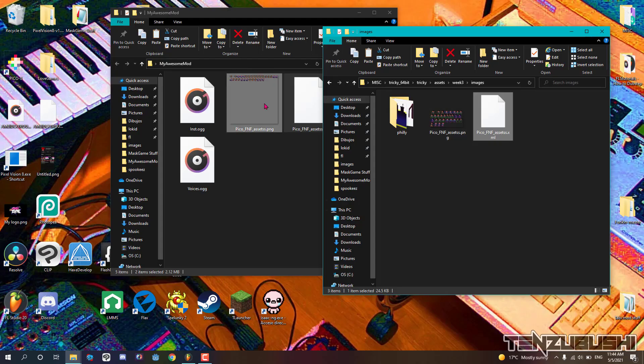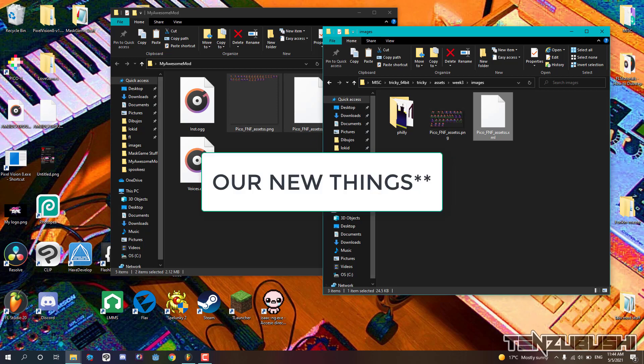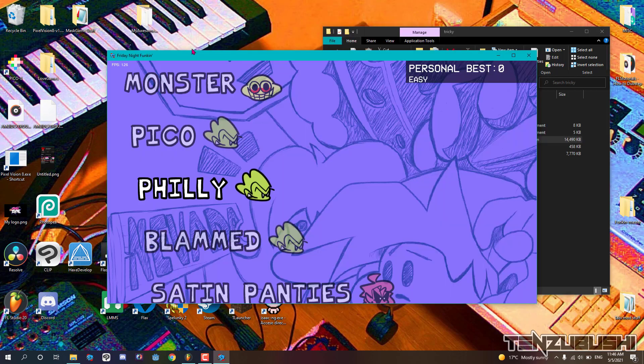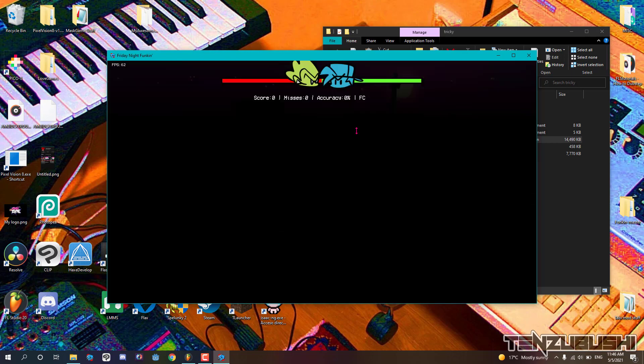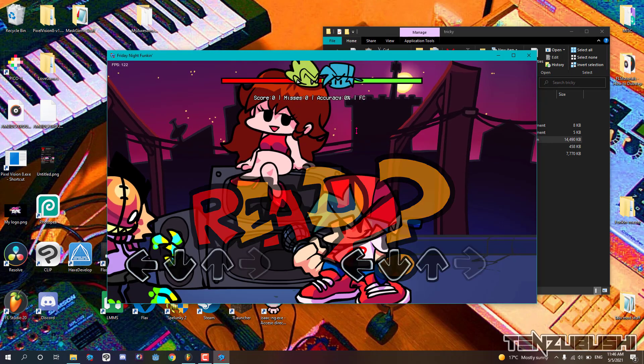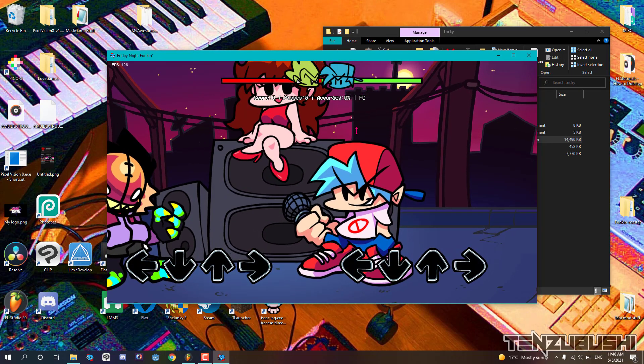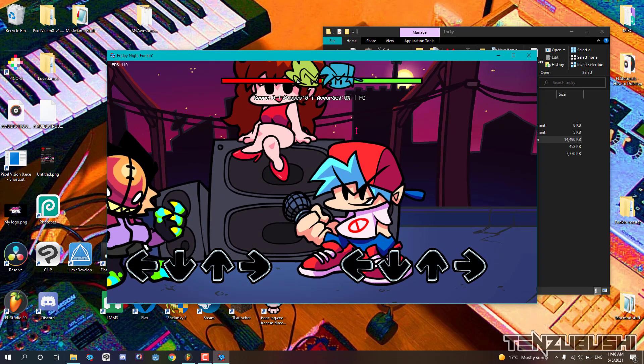All we have to do is replace all the files of the vanilla game with our new things. Time to test it. As we can see, everything is working just fine. So yeah, we are done.